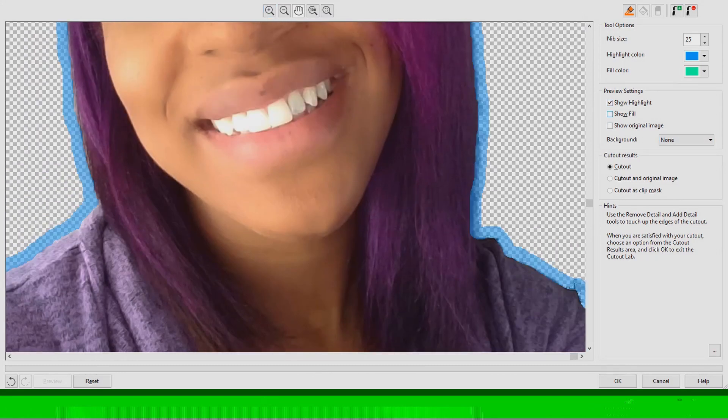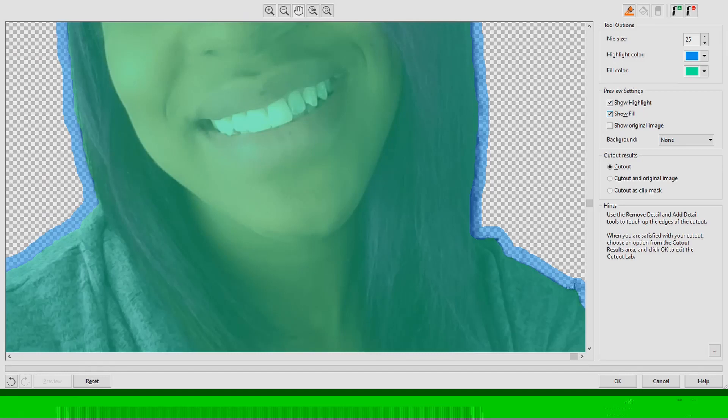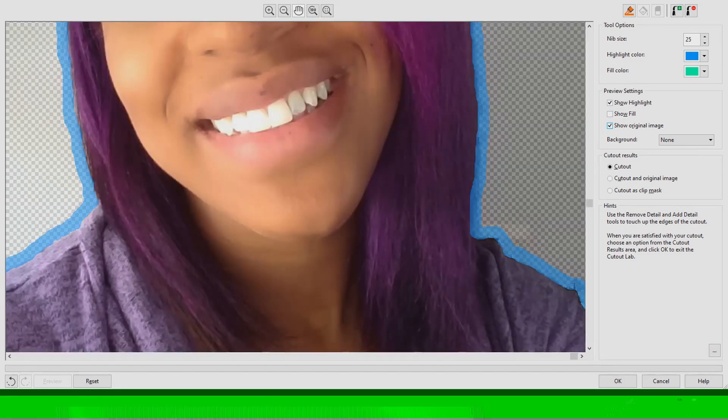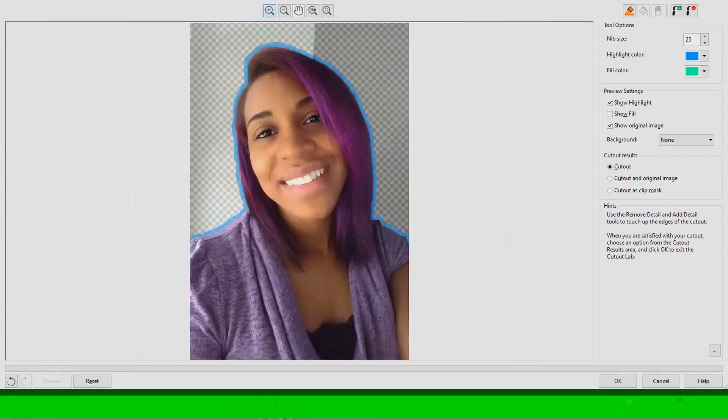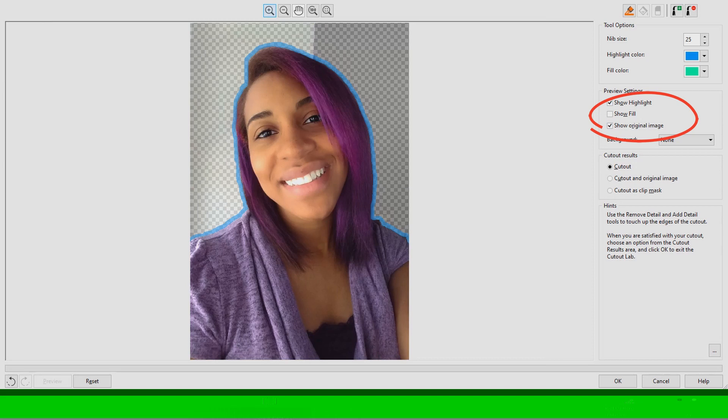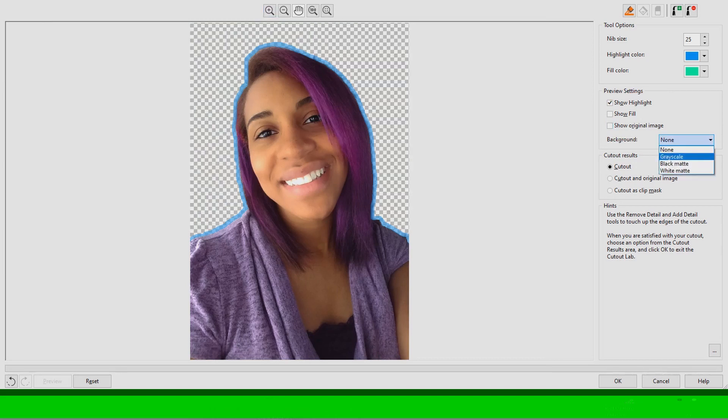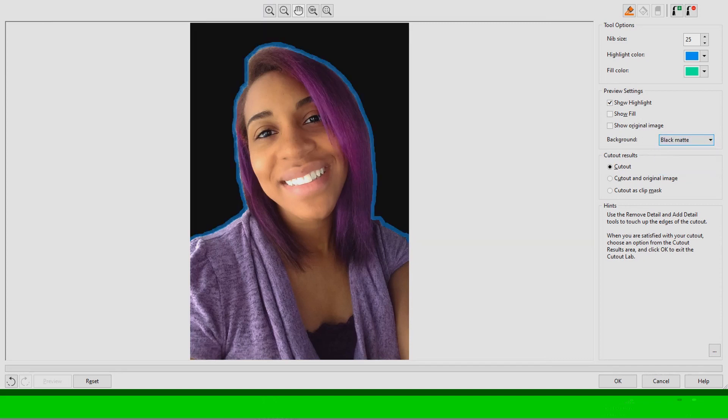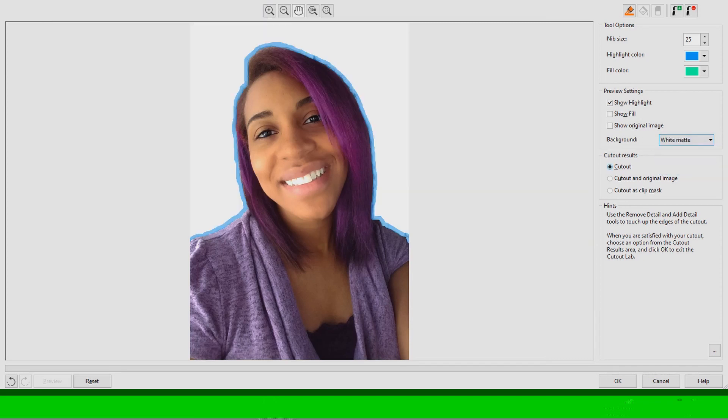The cutout lab also gives you the option where if you want to see your picture with the highlighter tool or the bucket tool filled in you can still do that. And it also gives the cool option where you can click if you want a grayscale background, a black one, or a matte one.